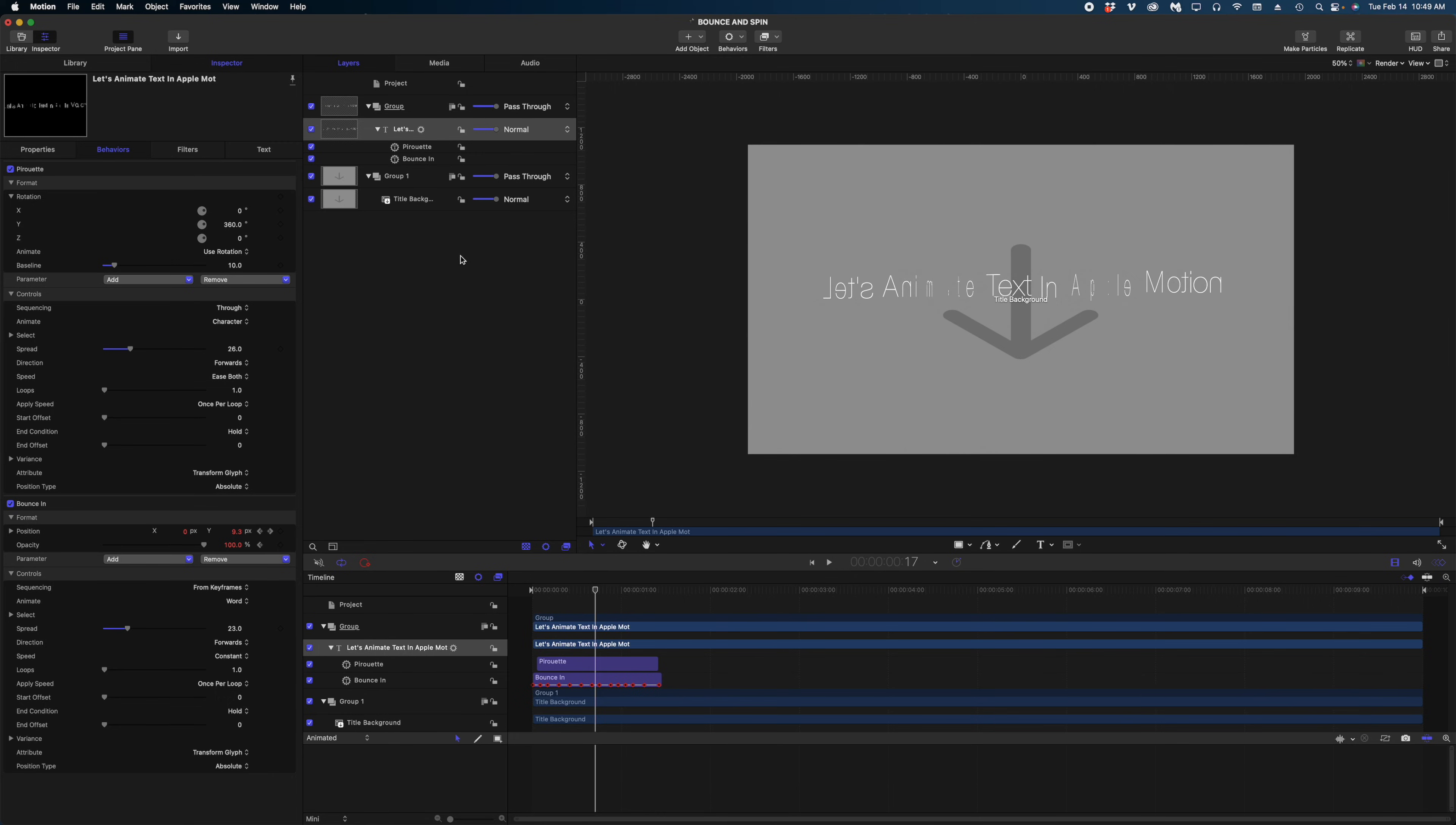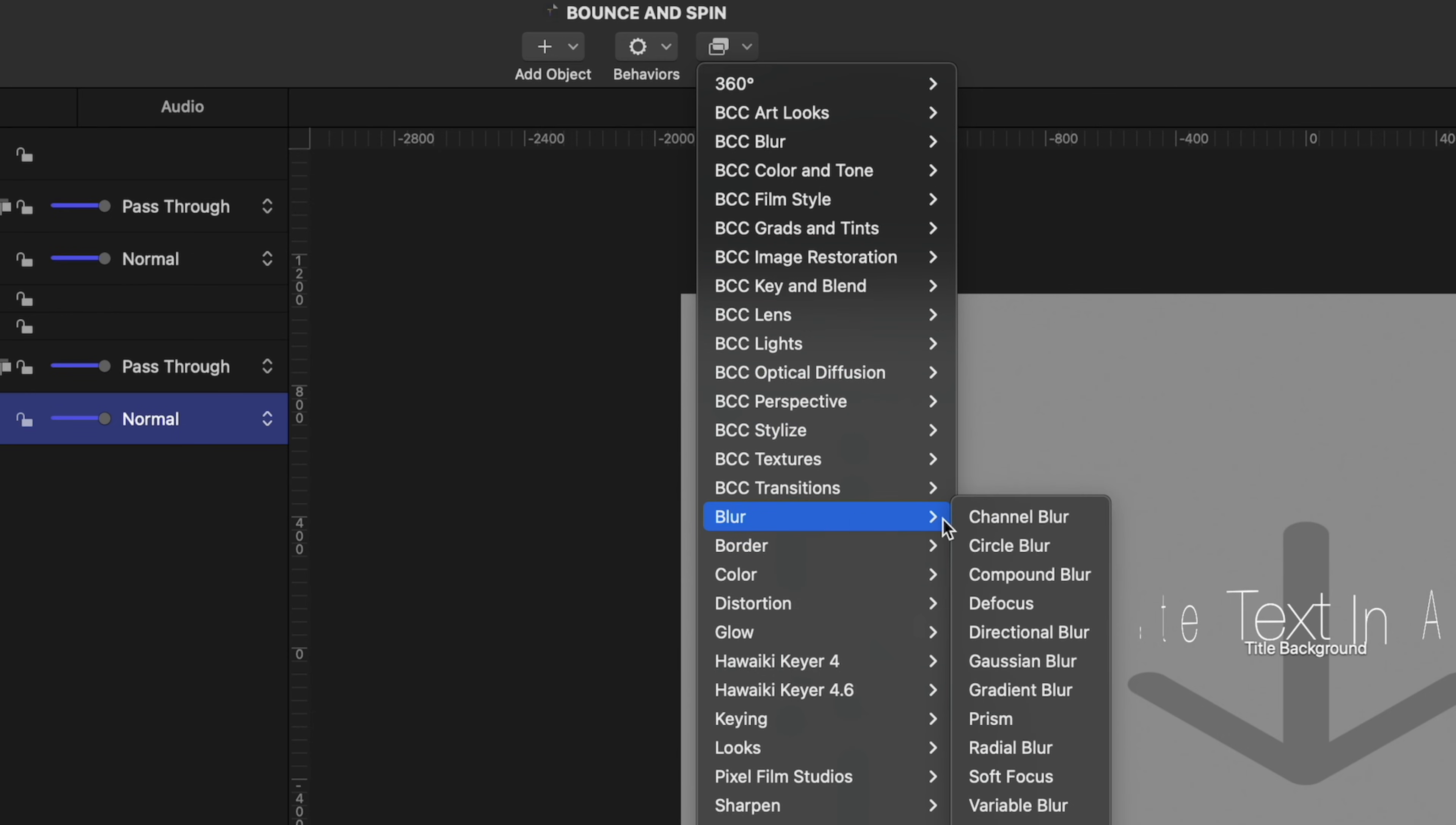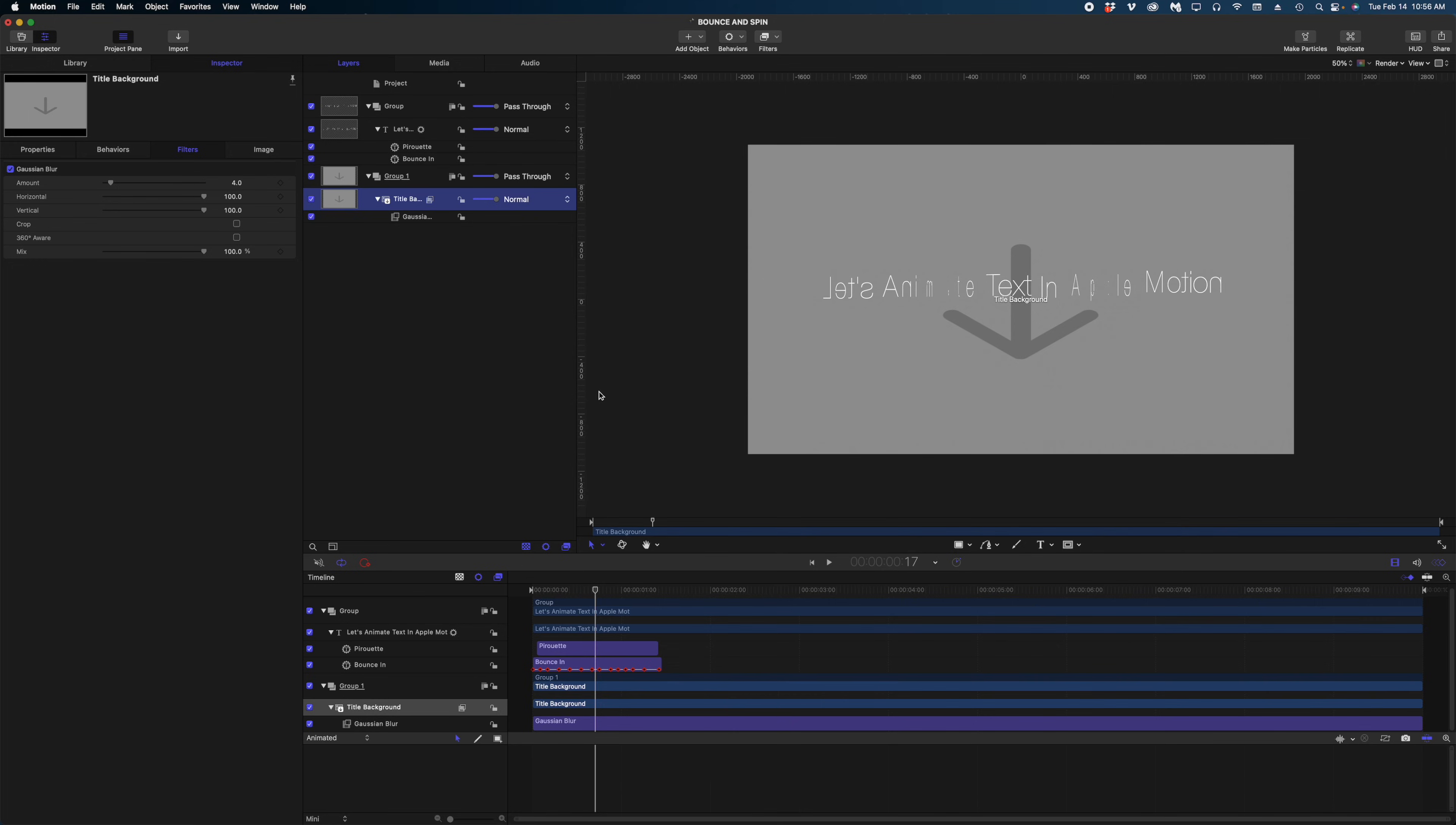And one other thing I'd like to do is add a blur effect to this title background, because sometimes when you overlay text over live action video, you wish you could really blur out the background because the text doesn't pop as much. So what I'm going to do is select this title background and I'm going to head on up to filters and let's apply a blur to this. Now I'm going to publish the amount of the blur. So now we can control how blurred the background is underneath our text. Now I'm going to hit command S to save this.